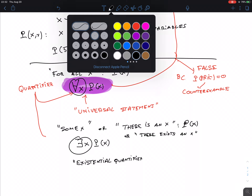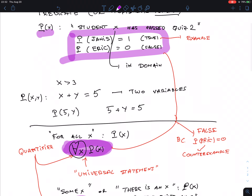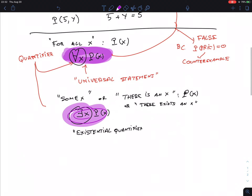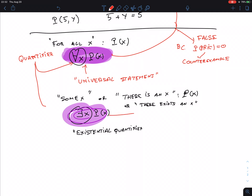In the purple situation — a class with two people — is the existential statement true? Yes, because Janice is an example. The previous universal statement was false, but the existential 'there is an X such that P(X)' is true — it equals 1.